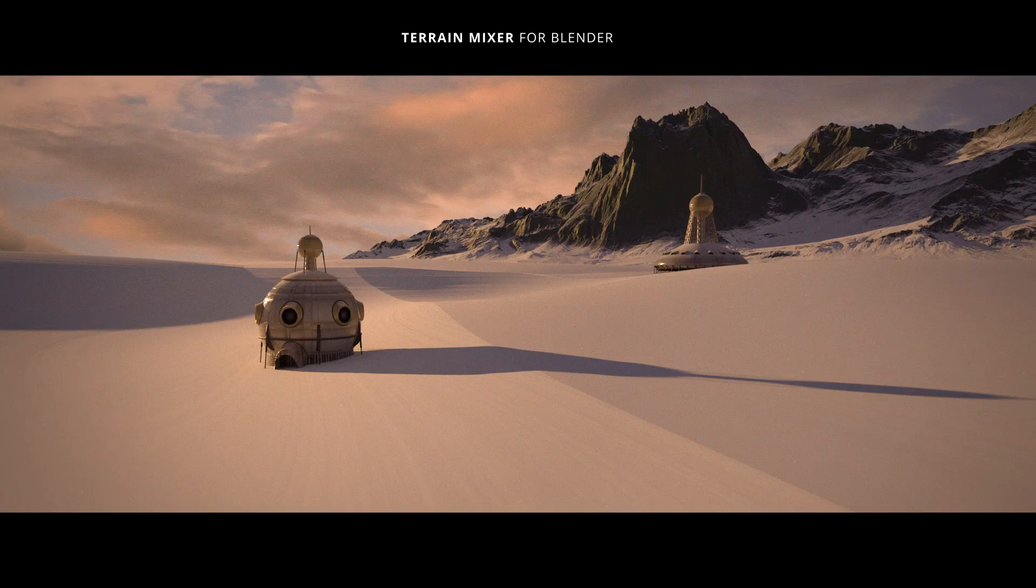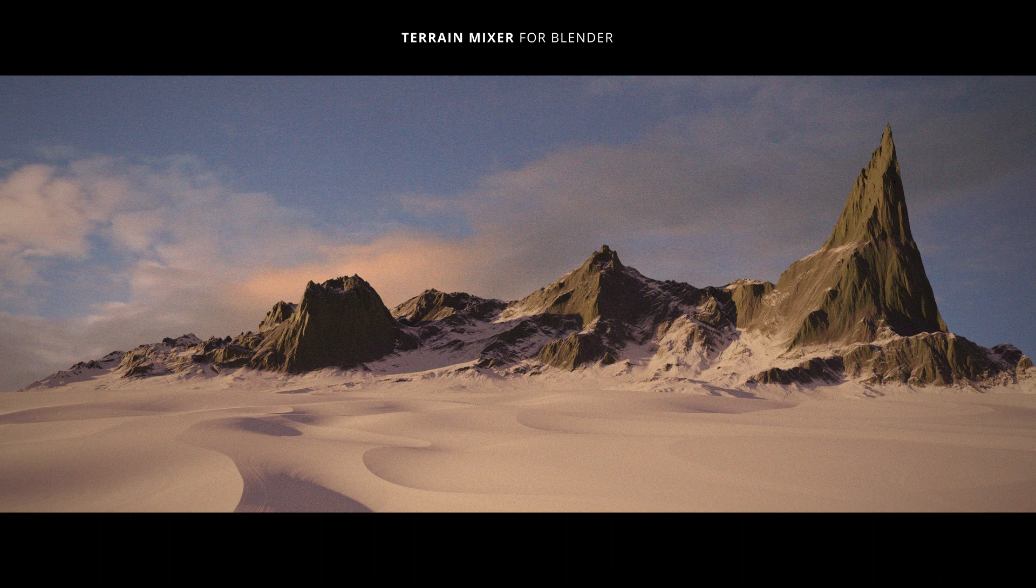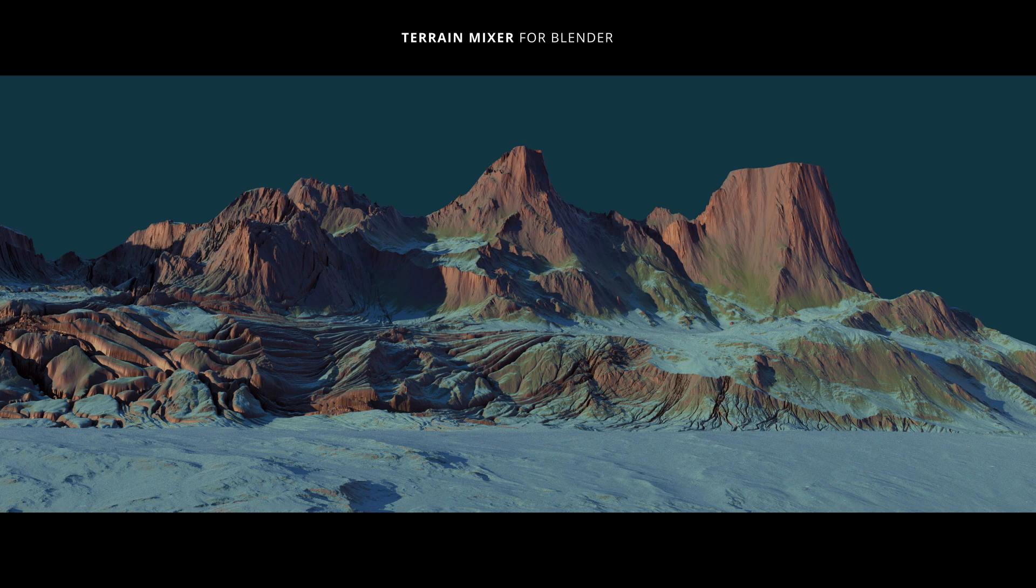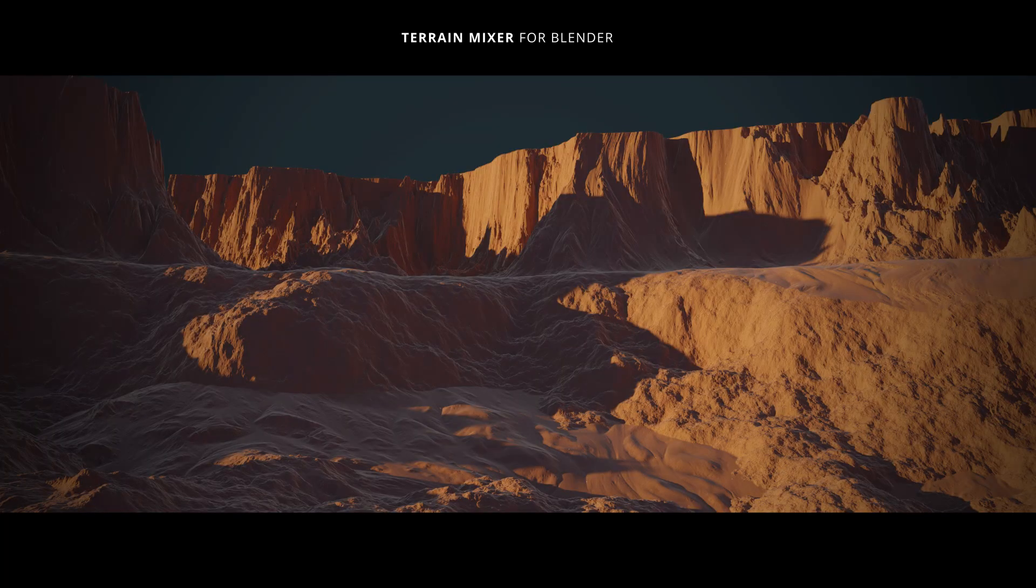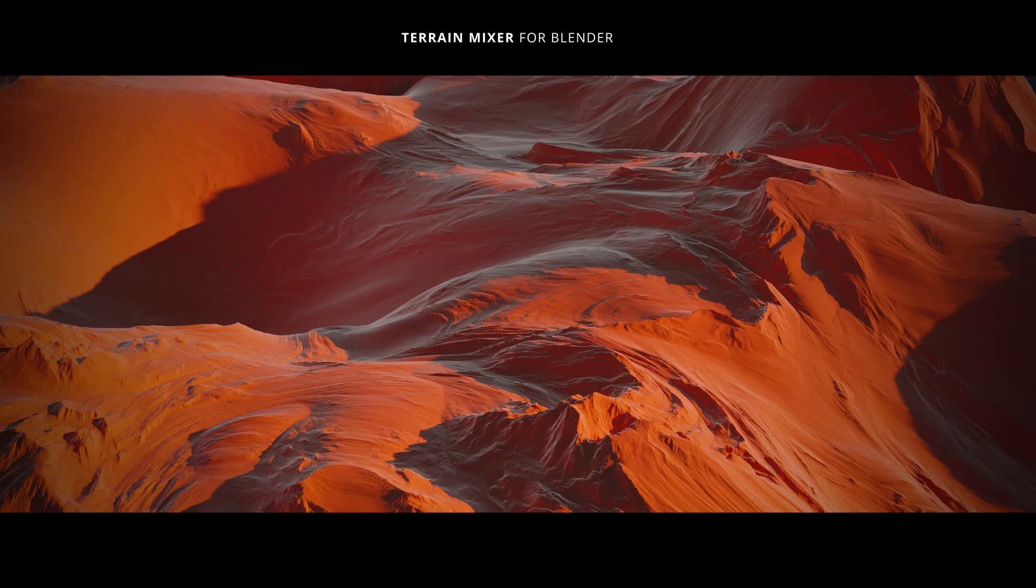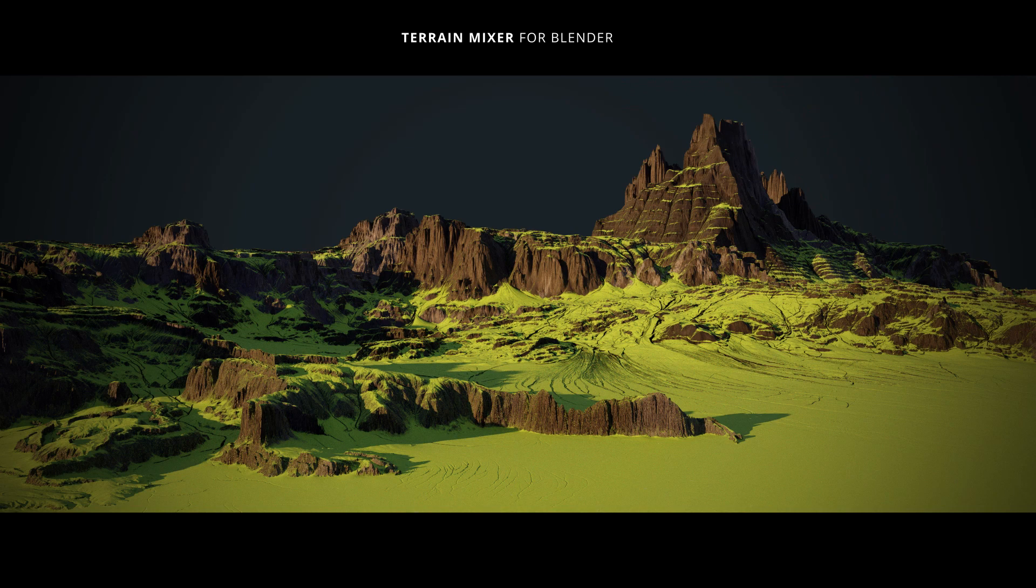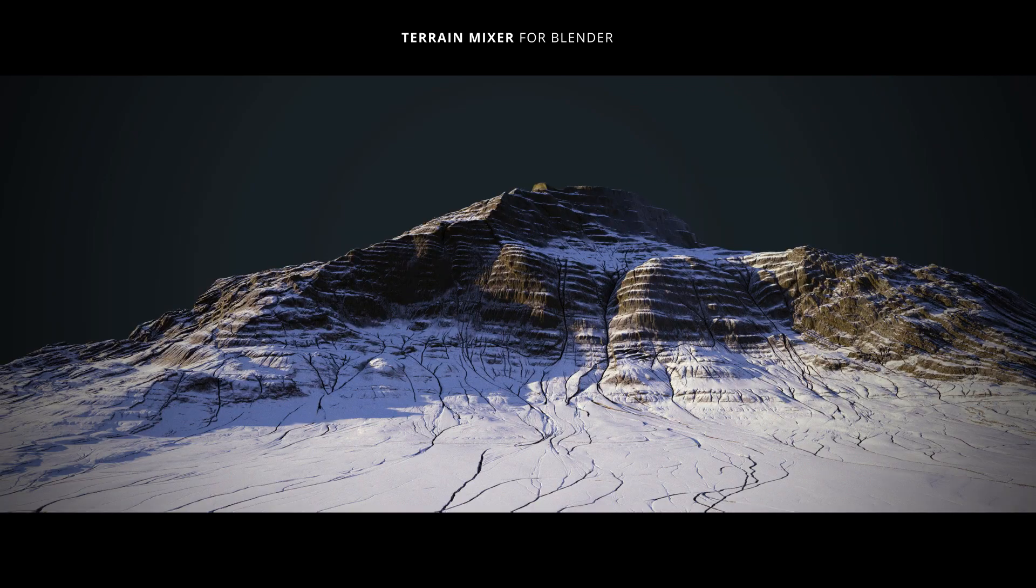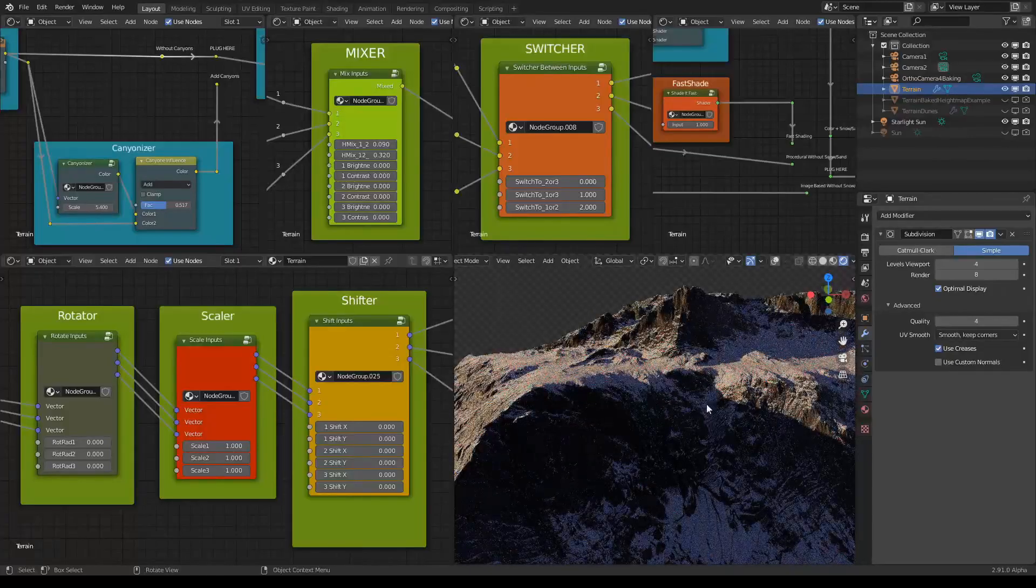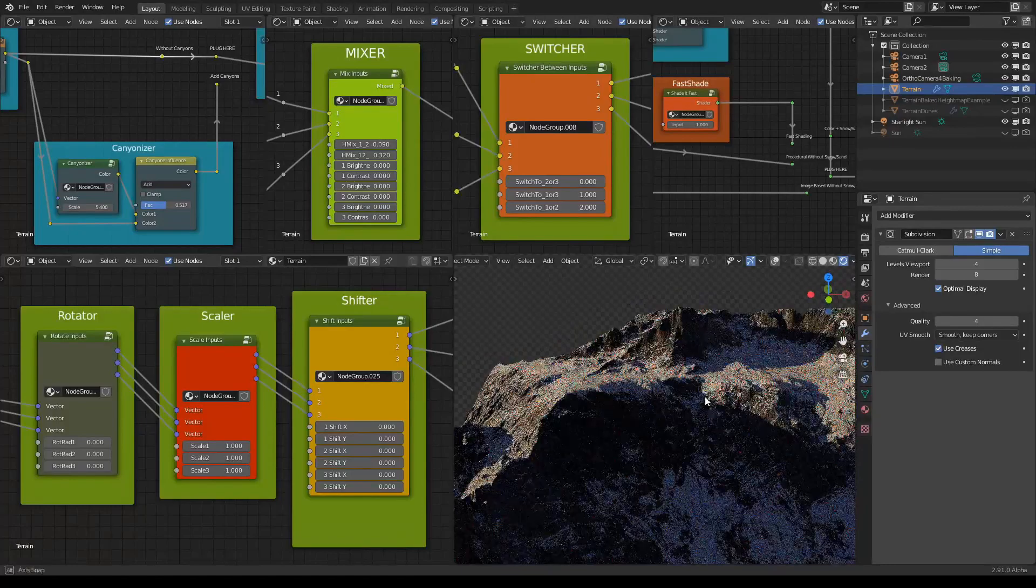Welcome back to another Terrain Mixer for Blender video. This will be a short one. This time we're just going to talk about the option to add canyons to your terrain.